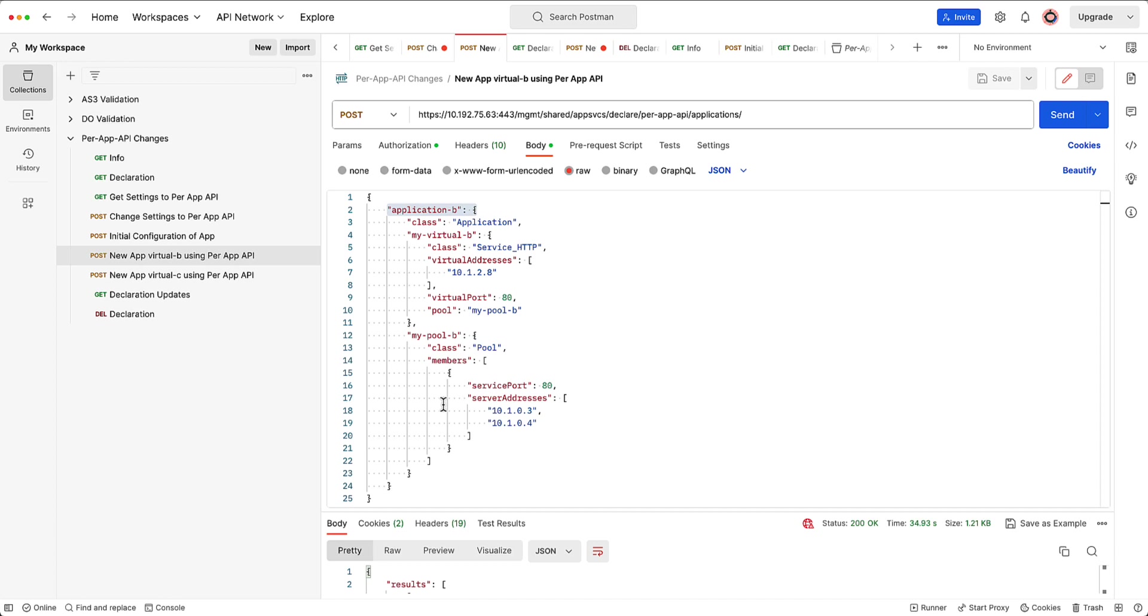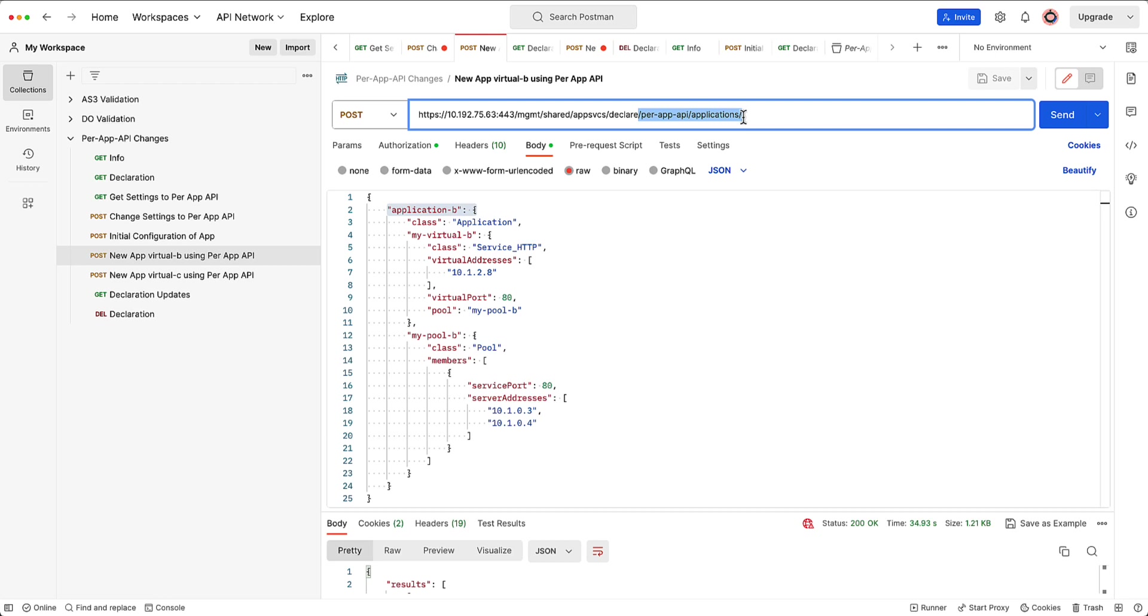Right. But because AS3 is declarative and it's still declarative, you would have to add application B to application A and post that either to the declare or the tenant declare. Now you have the opportunity to post to the application's endpoint and let AS3 take care of the diff and merge. Which this is like a put. You put in an update on the system.